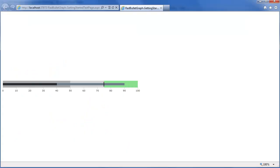And now we have Internet Explorer all loaded up. You can see our Bullet Graph is displaying. We have our featured, projected, and comparative measure as well as our qualitative ranges. And the axis range you see is actually displaying numbers based on the amount of room the Bullet Graph has.